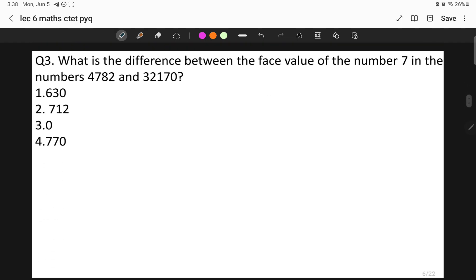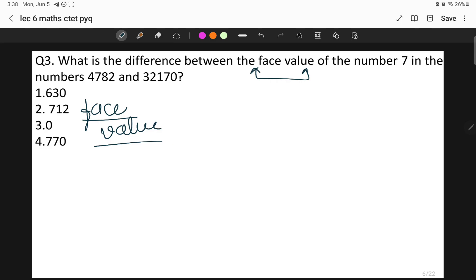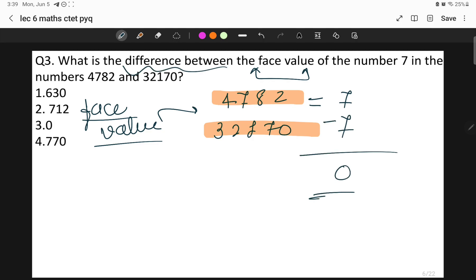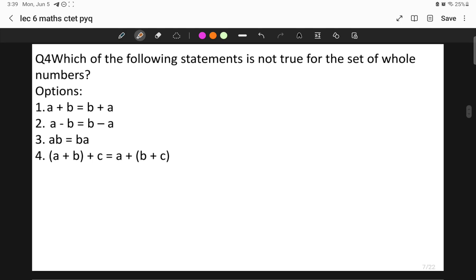Moving on: what is the difference between the face value of the number 7 in 4782 and 3217? We know the face value is the number itself. Regardless of what position the digit is in, the face value of 7 in 4782 is 7, and the face value of 7 in 3217 is also 7. The difference is 7 minus 7, which equals zero. If you're unsure about face value, simply note that the face value is always the digit itself.